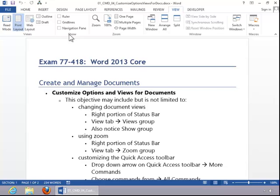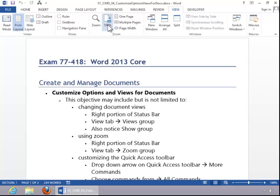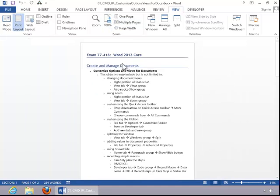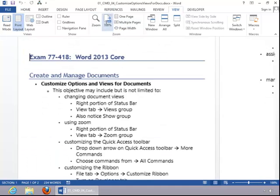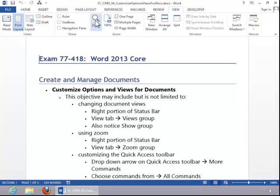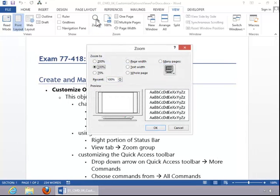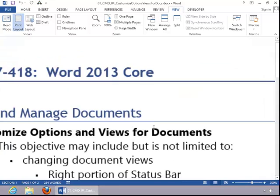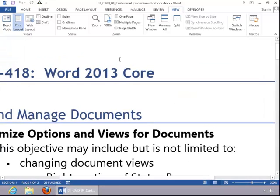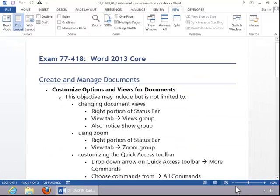To use Zoom, you can use options in the Zoom group on the View tab. For example, you can change it to 100%, you can view multiple pages, take it back to 100%, or if you need a custom Zoom percentage, you can click the Zoom button and then choose the percentage. You can also use the Zoom slider in the status bar.